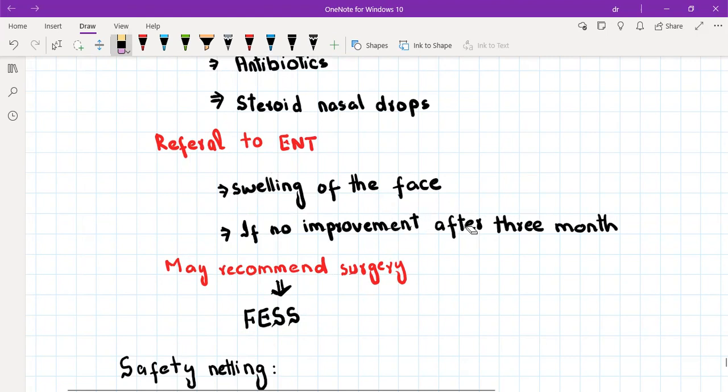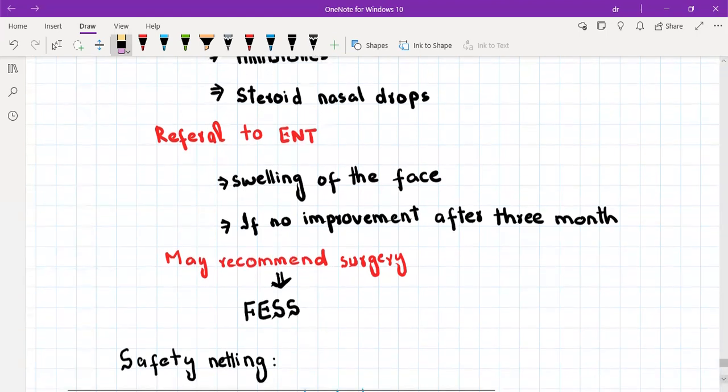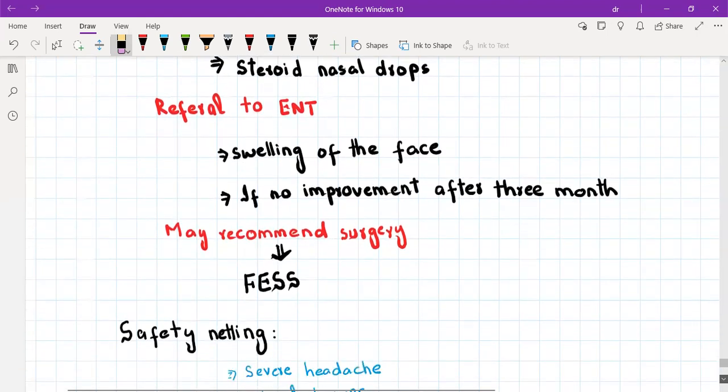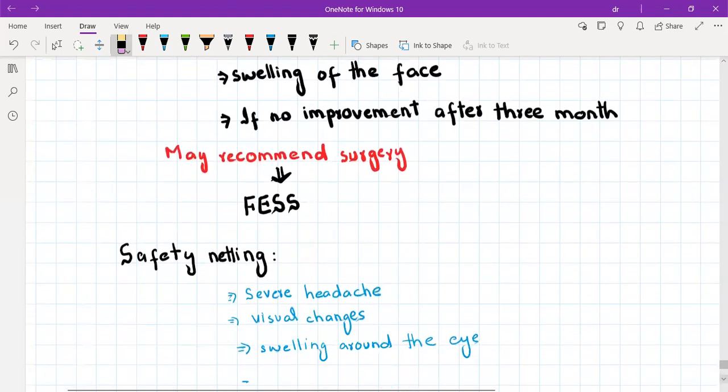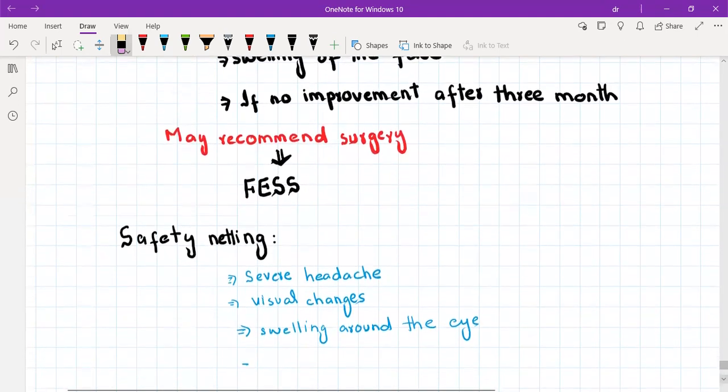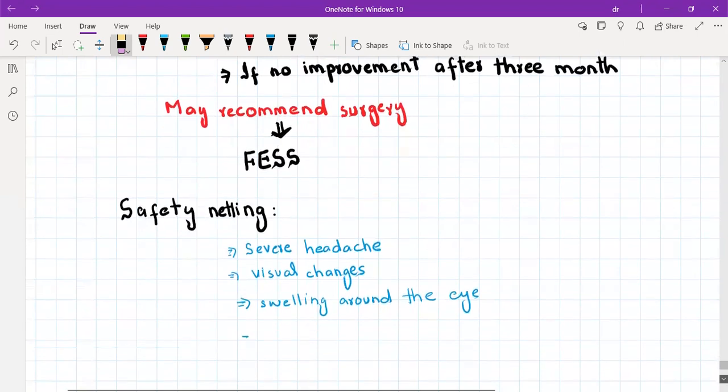Then you will refer to ENT for chronic sinusitis, that is more than three months duration, and the ENT might recommend surgery which is called FESS, that is functional endoscopic sinus surgery. No need to tell the name of the surgery to the patient, just if you have a chronic sinusitis patient, tell him that we are going to refer you to ENT for surgery.